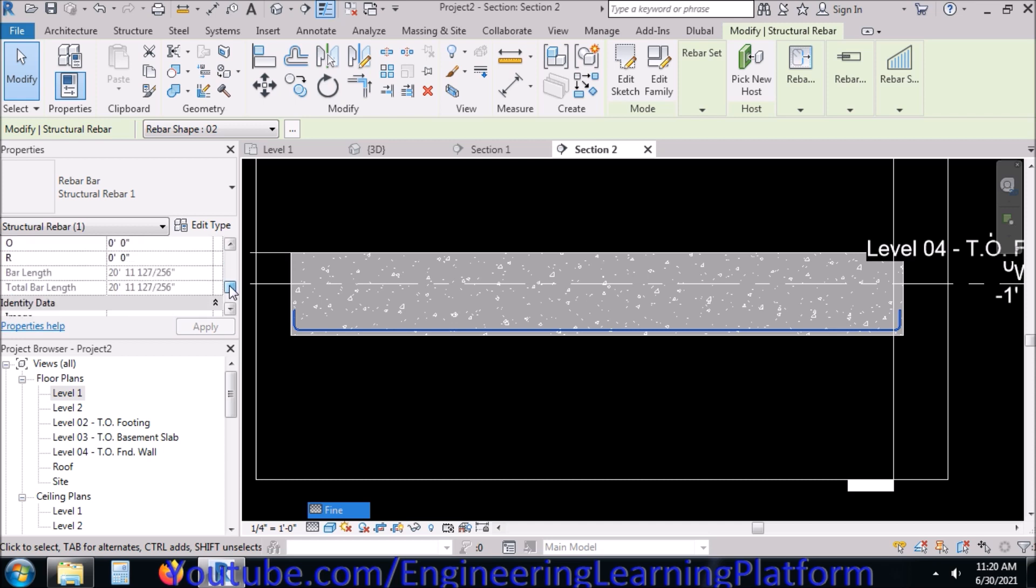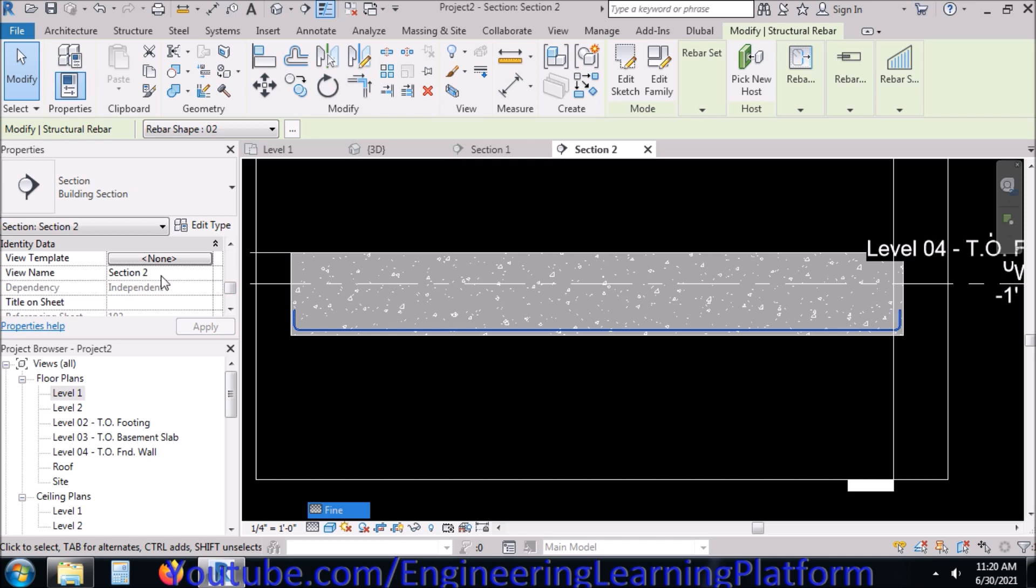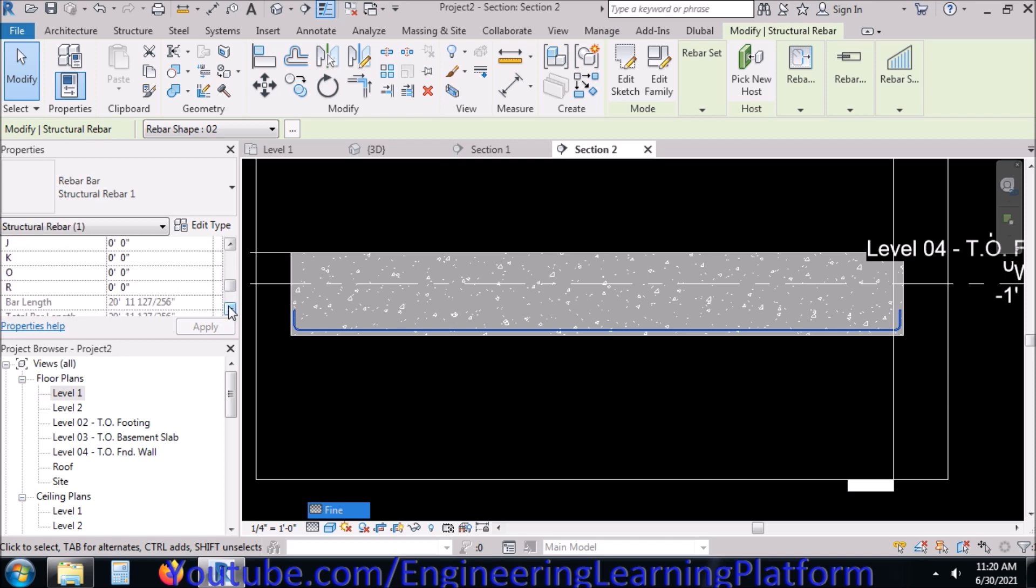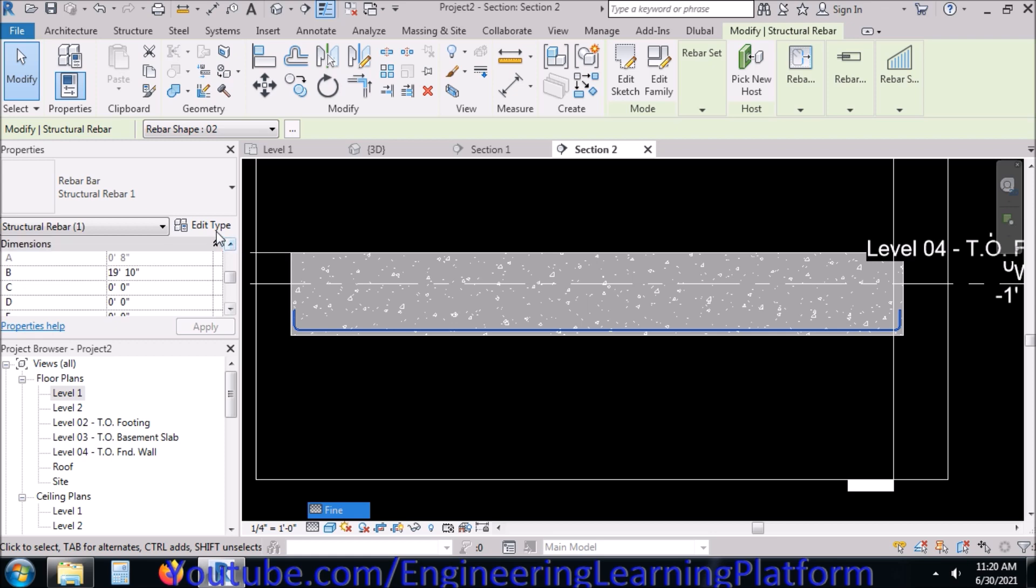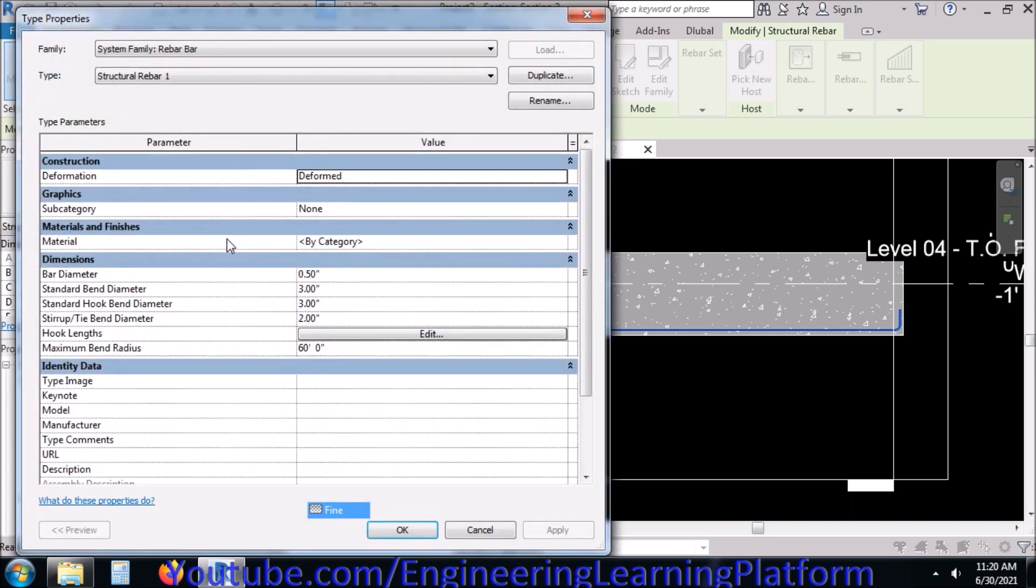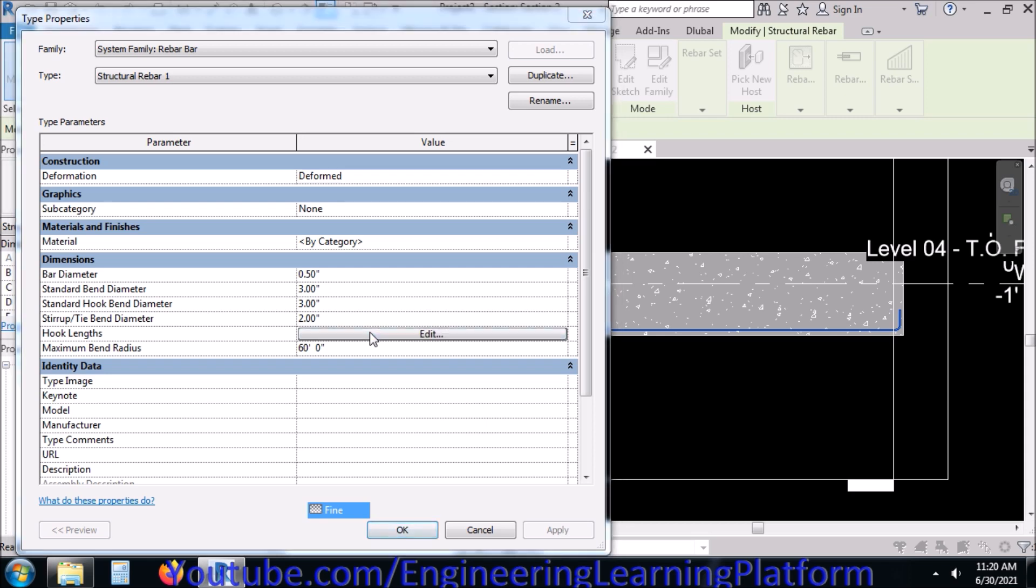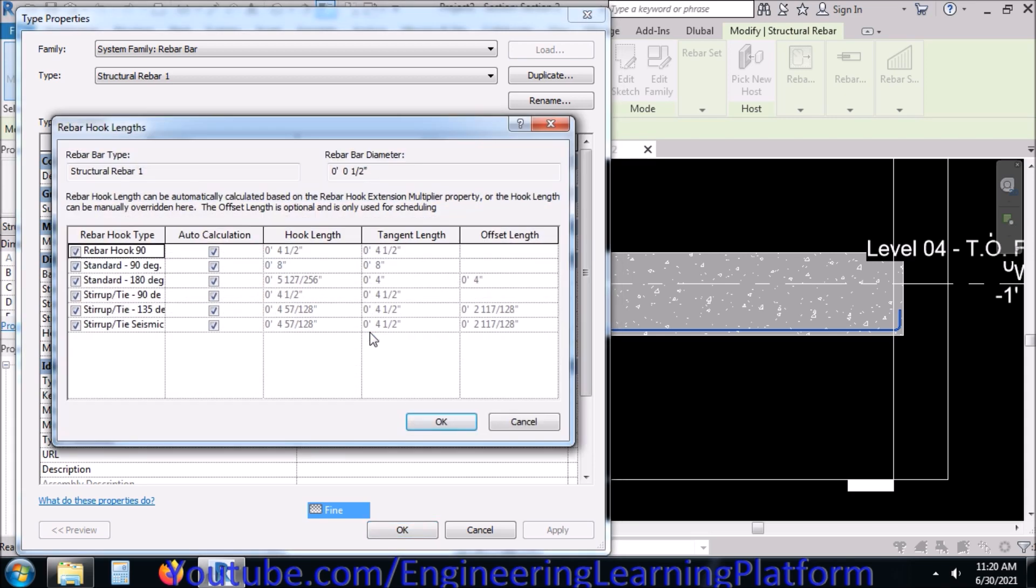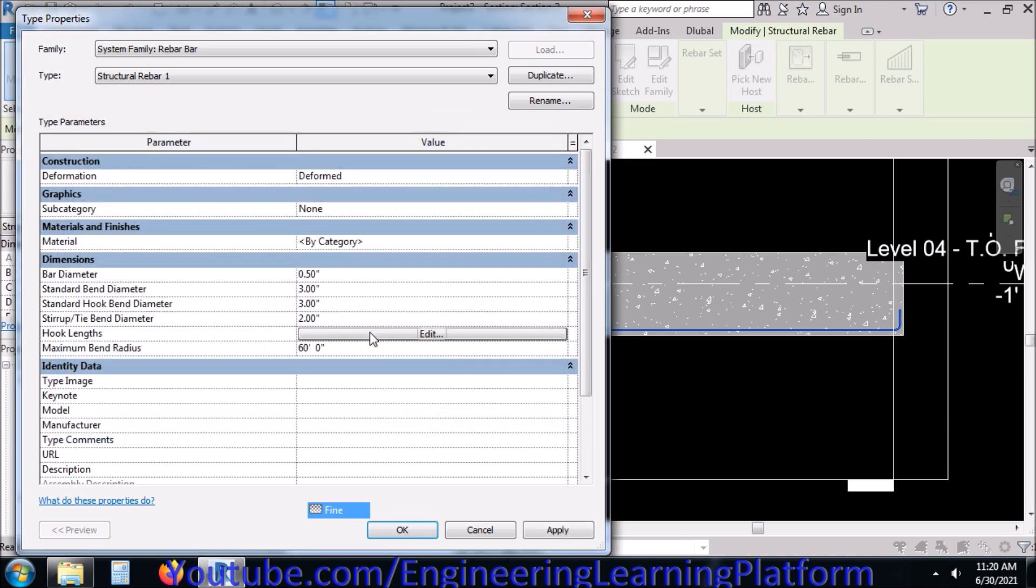The rebar dimensions are labeled as A, B, C, D, E, F, and all through R. You can edit them from here as well, or you can use the cursor to change the length of the bar. You can change the hook length from here.